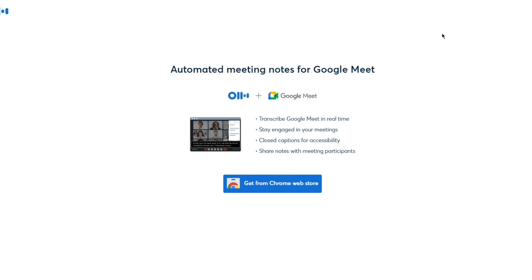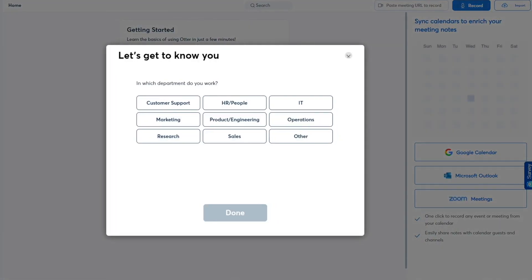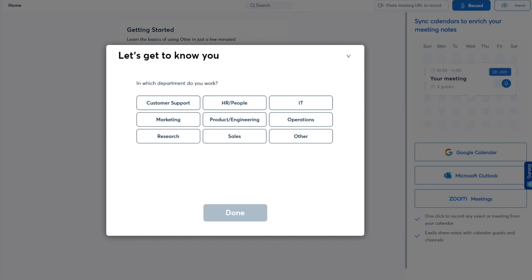For automated meeting notes with Google Meet, Otter has its own extension that transcribes Google Meet in real time. It helps you stay engaged in meetings, provides closed captions for accessibility, and lets you share notes. I'm going to skip that step for now.